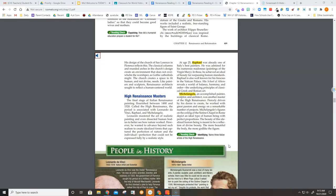The classical columns and rounded arches in the church's design create an environment that does not overwhelm the worshiper, as Gothic cathedrals might. The church creates a space to fit human and not divine needs. Like painters and sculptors, Renaissance architects sought to reflect a human-centered world.